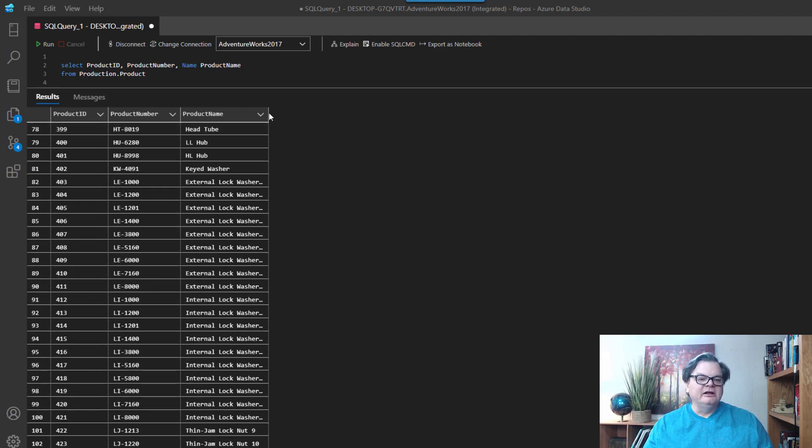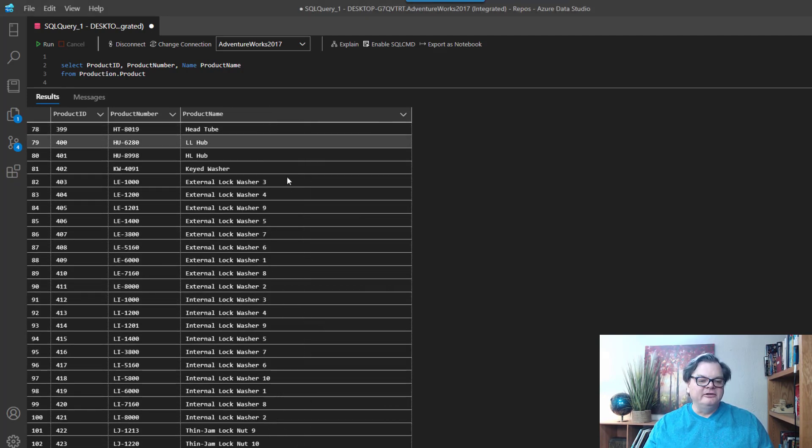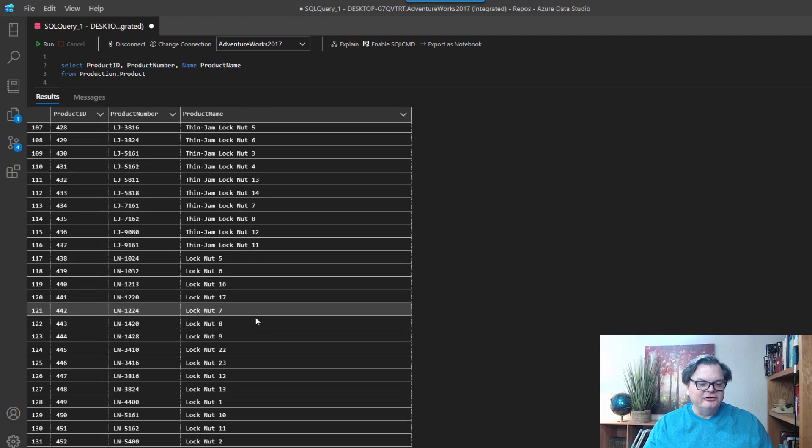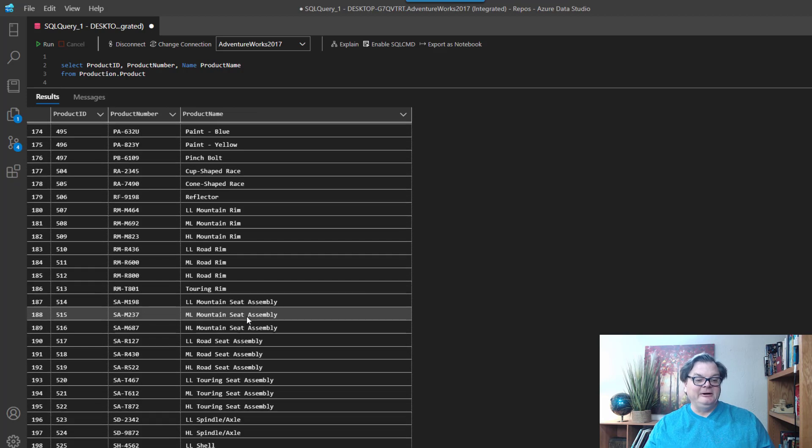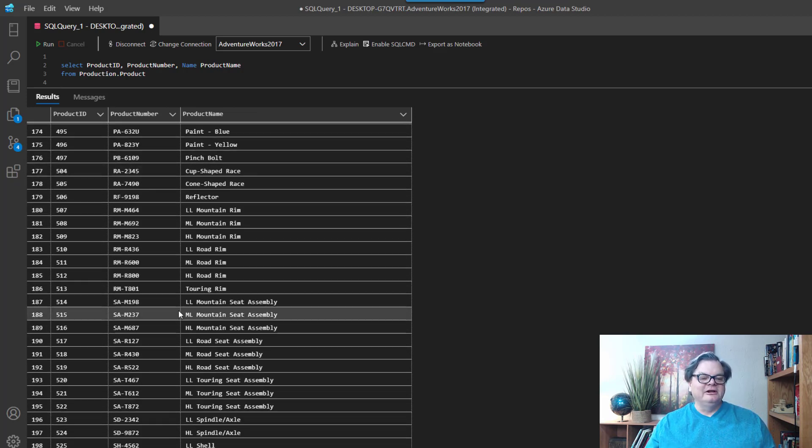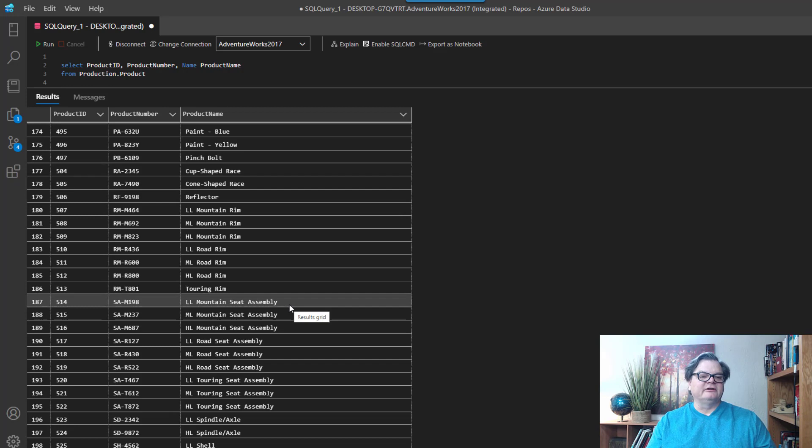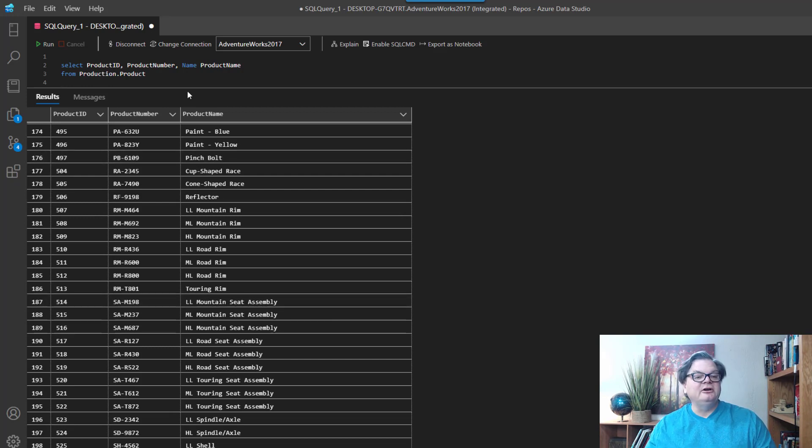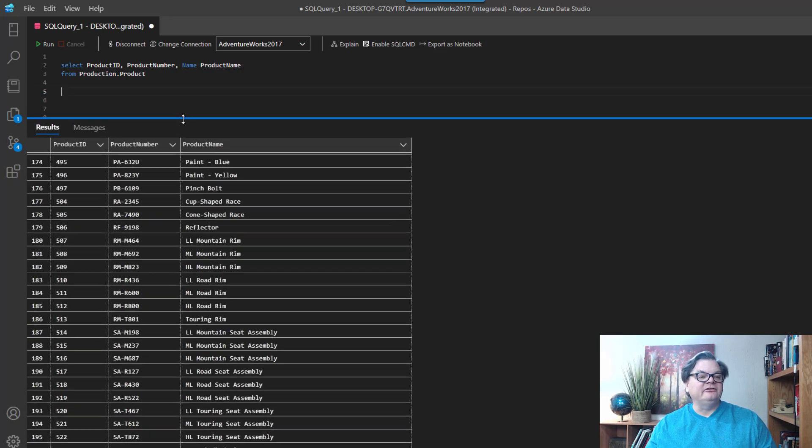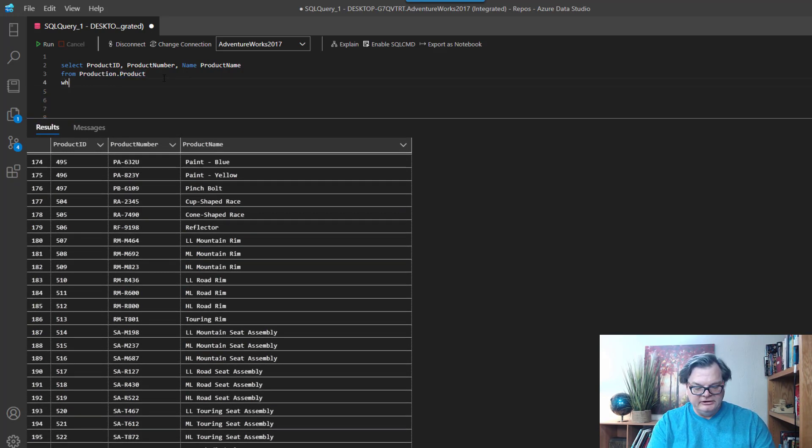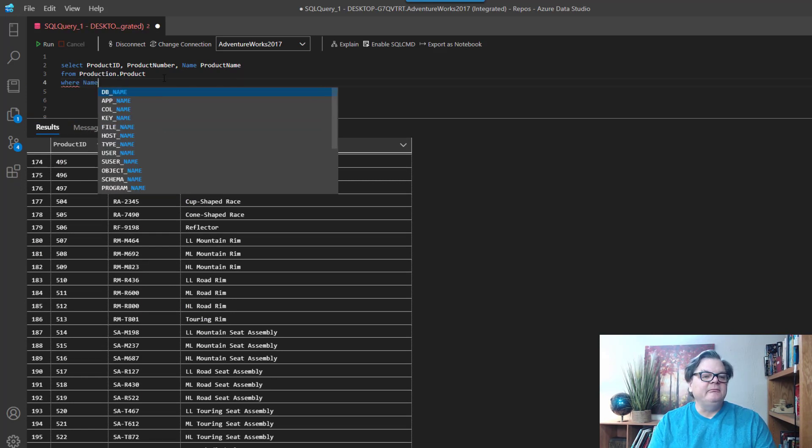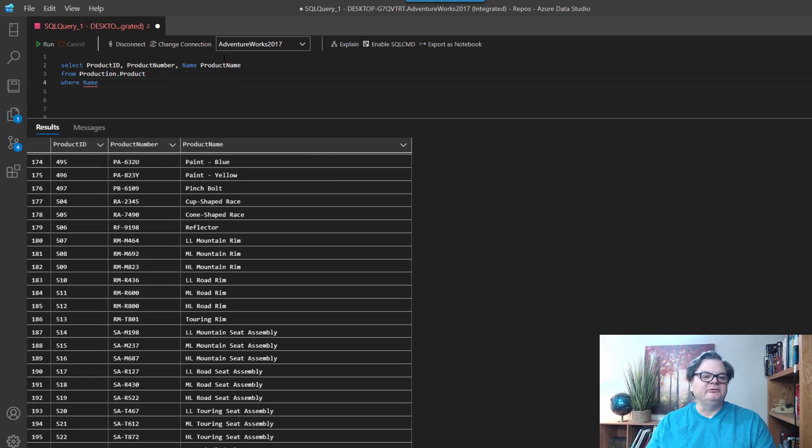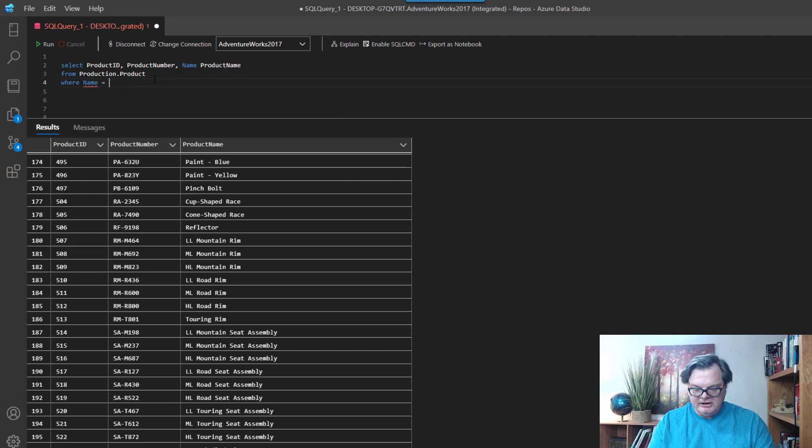So rather than search through this whole thing like I am right now, what I want to really do is just search through this and look for product name. Now if you're just starting to use SQL, I'm sure you've learned how to use the WHERE clause and you can say like, you know, name equals a certain value.